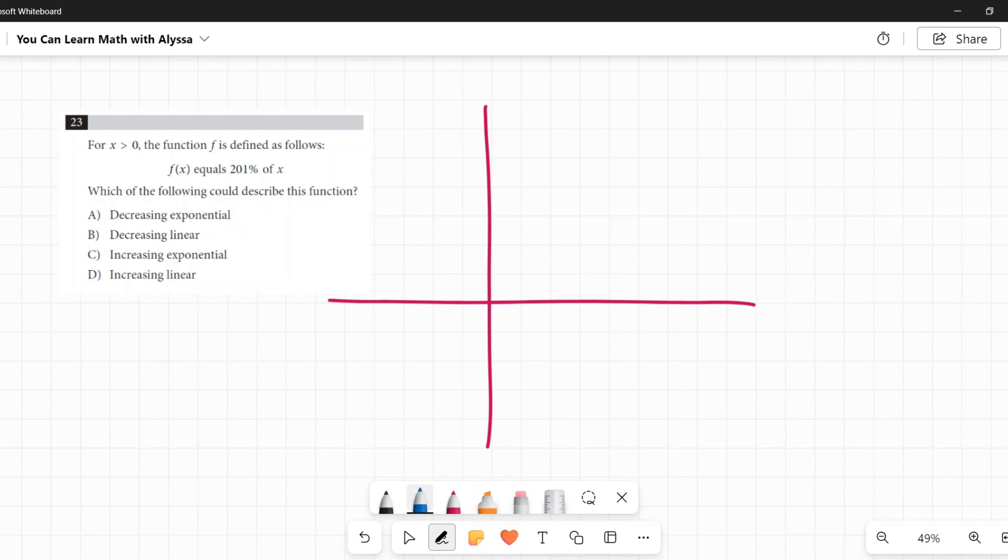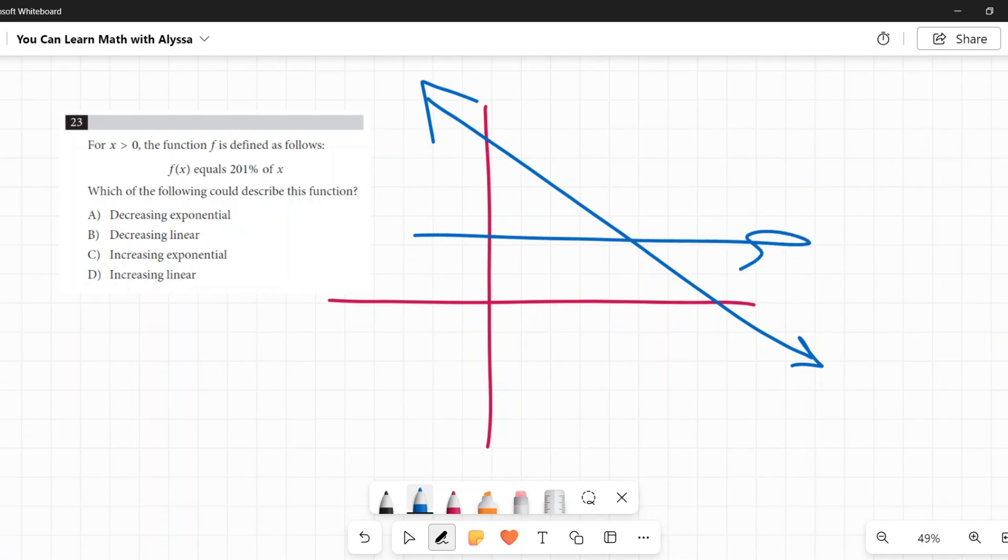Decreasing linear is a straight line with a negative slope. It's going down when we're going left to right.